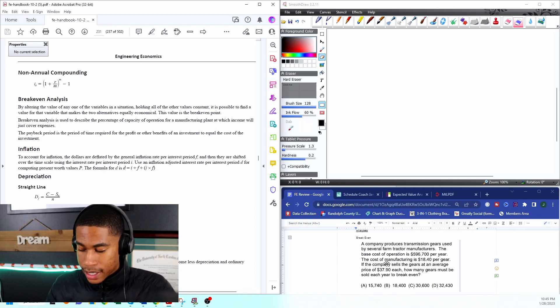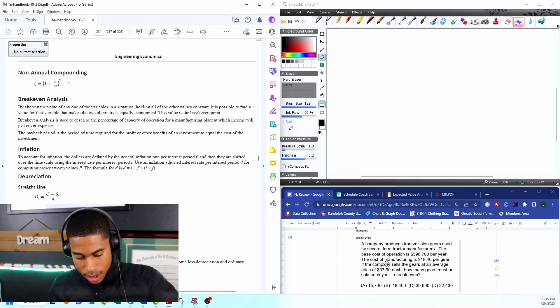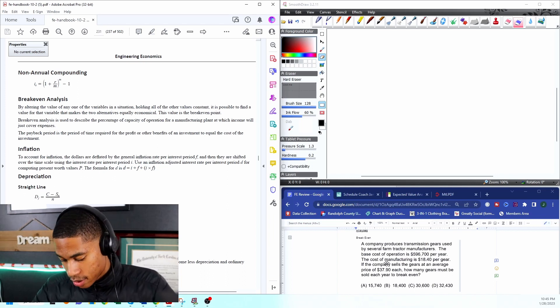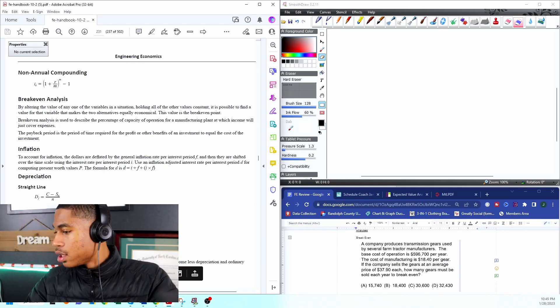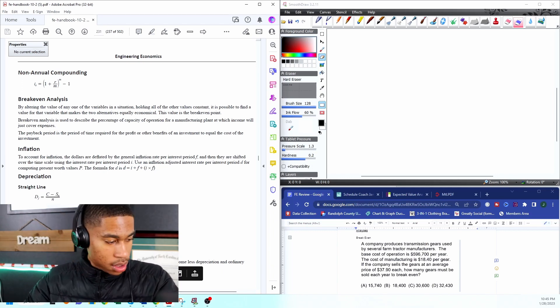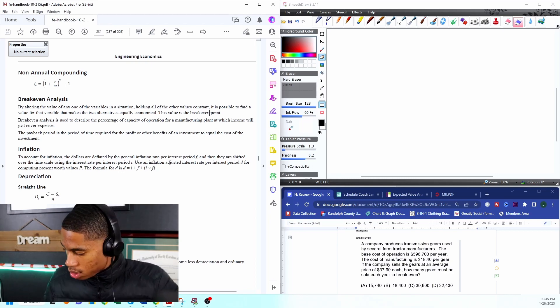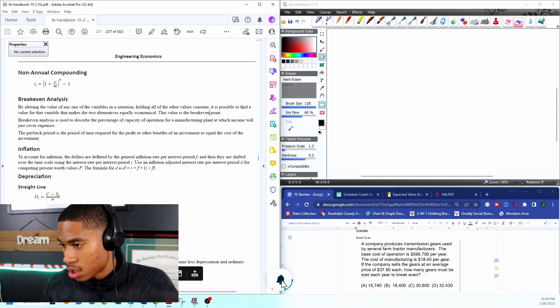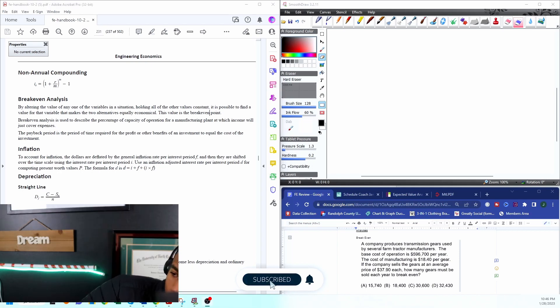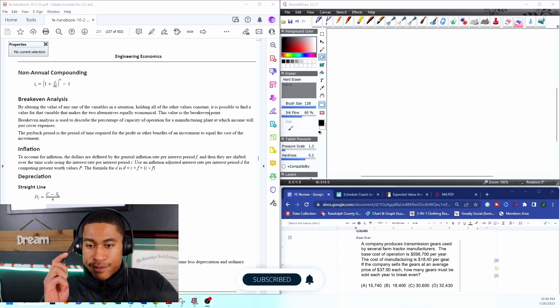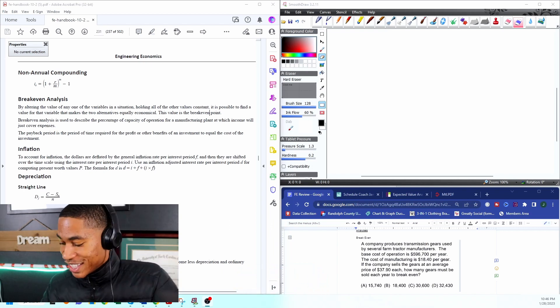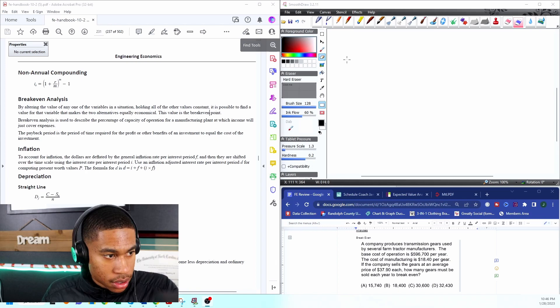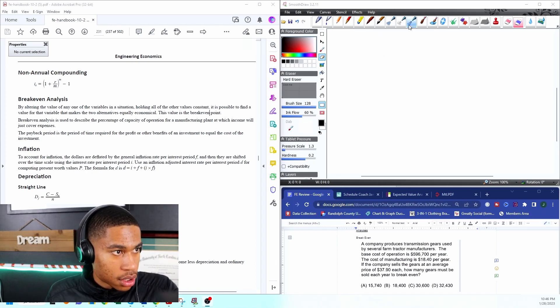That's called engineering economics. I'm going to start writing out my givens, and please bear with me, I'm looking for my pen now. I think I found it, we're good to go.